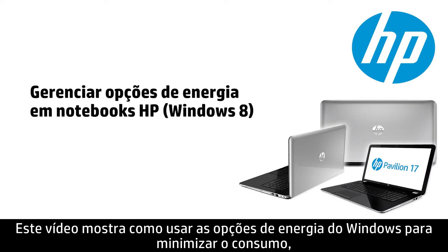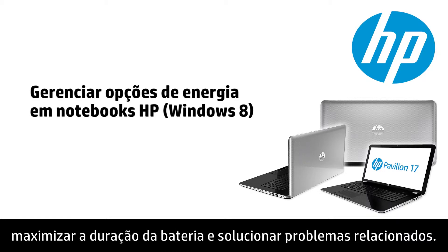This video shows how to use Windows Power Options to minimize power consumption, maximize battery life, and troubleshoot power issues.